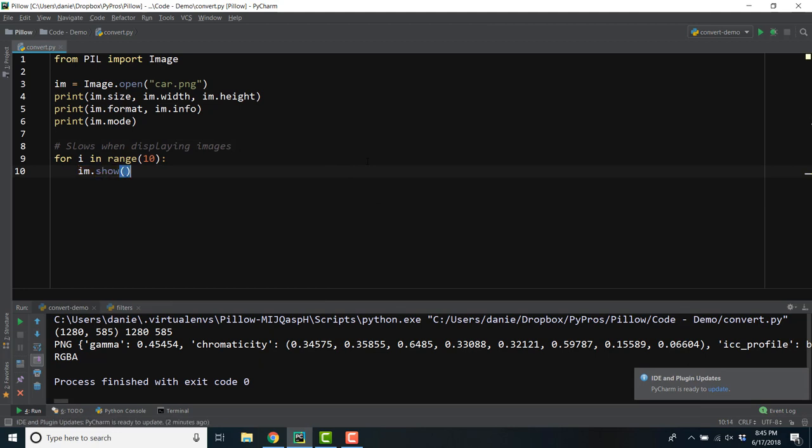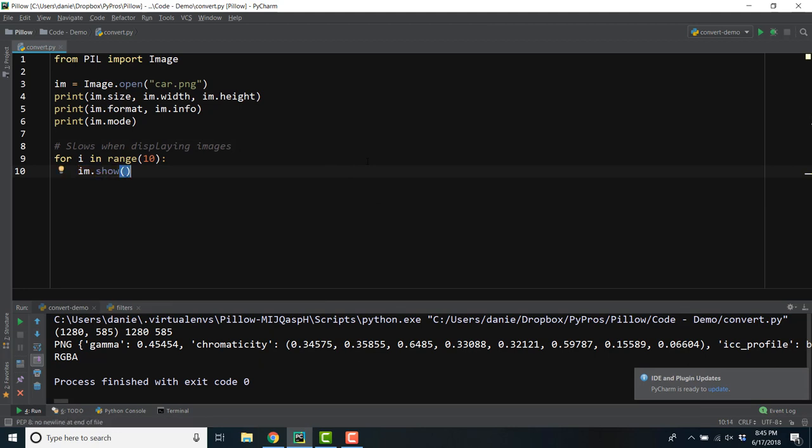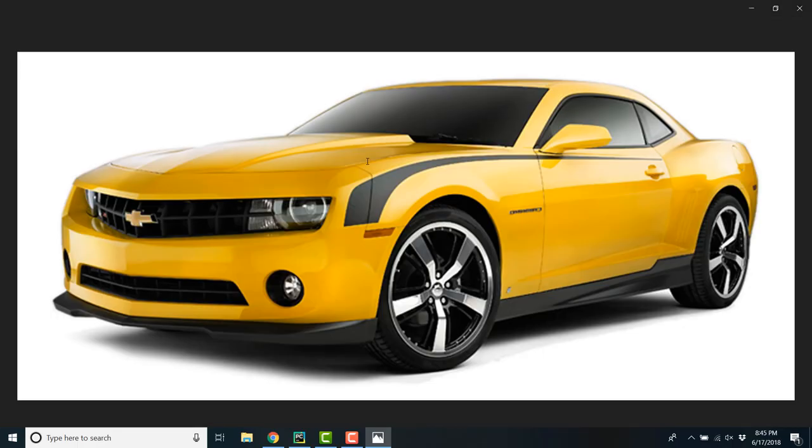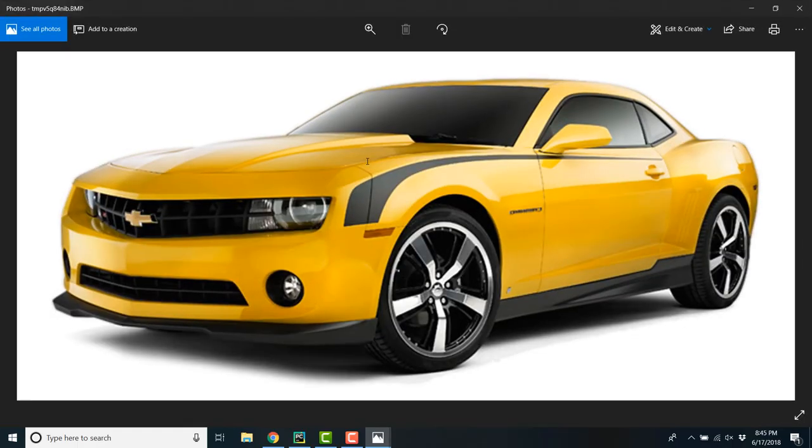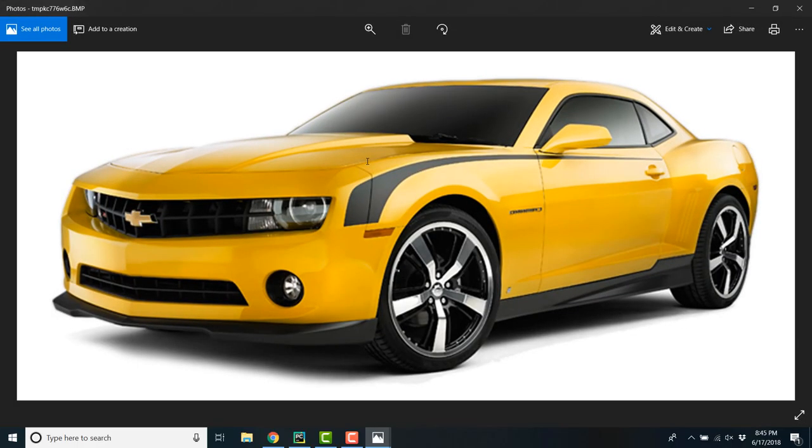Every time your script iterates through an image, it would display it on the screen. Doing this over and over again would cause the processing to lag.